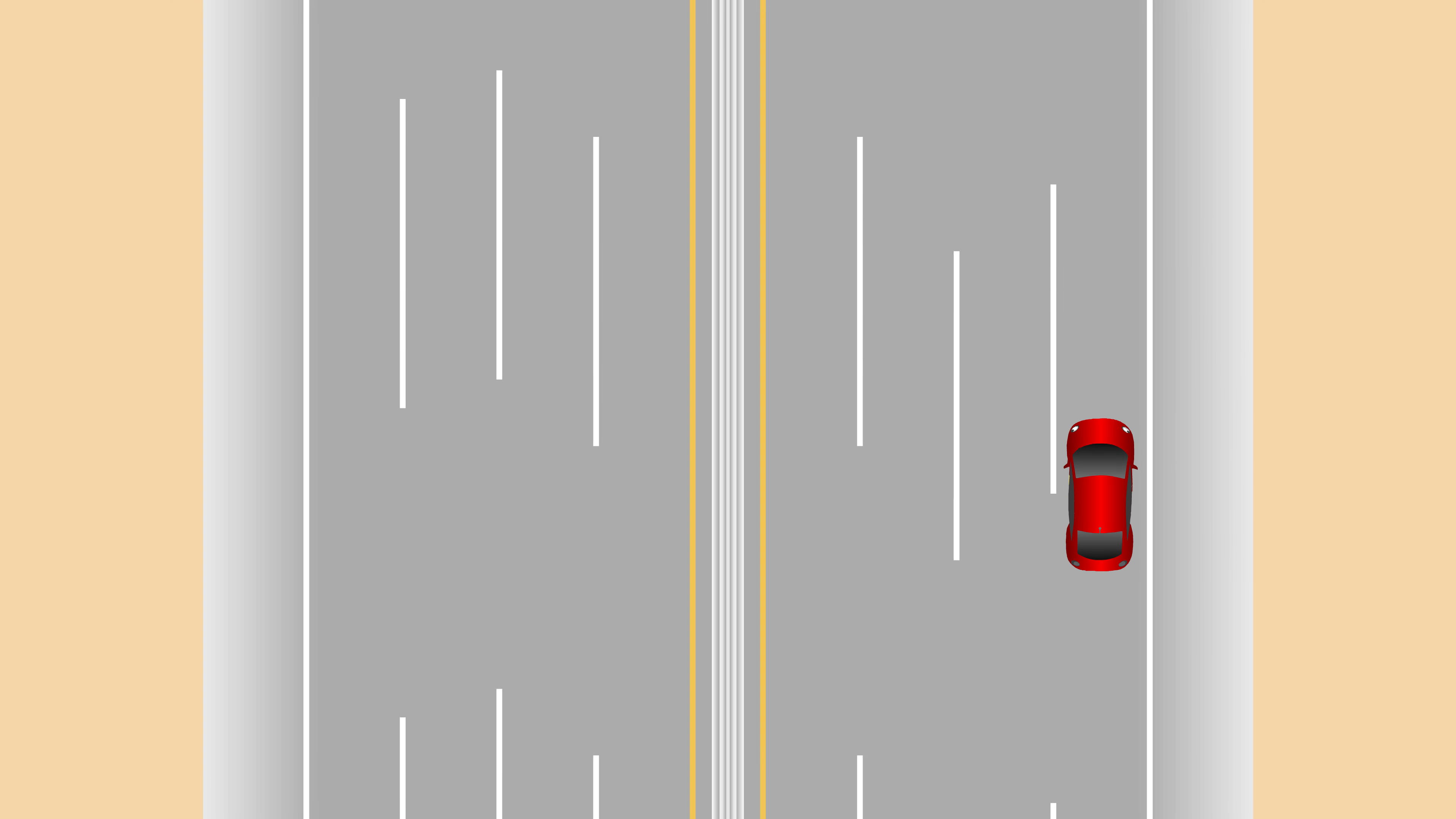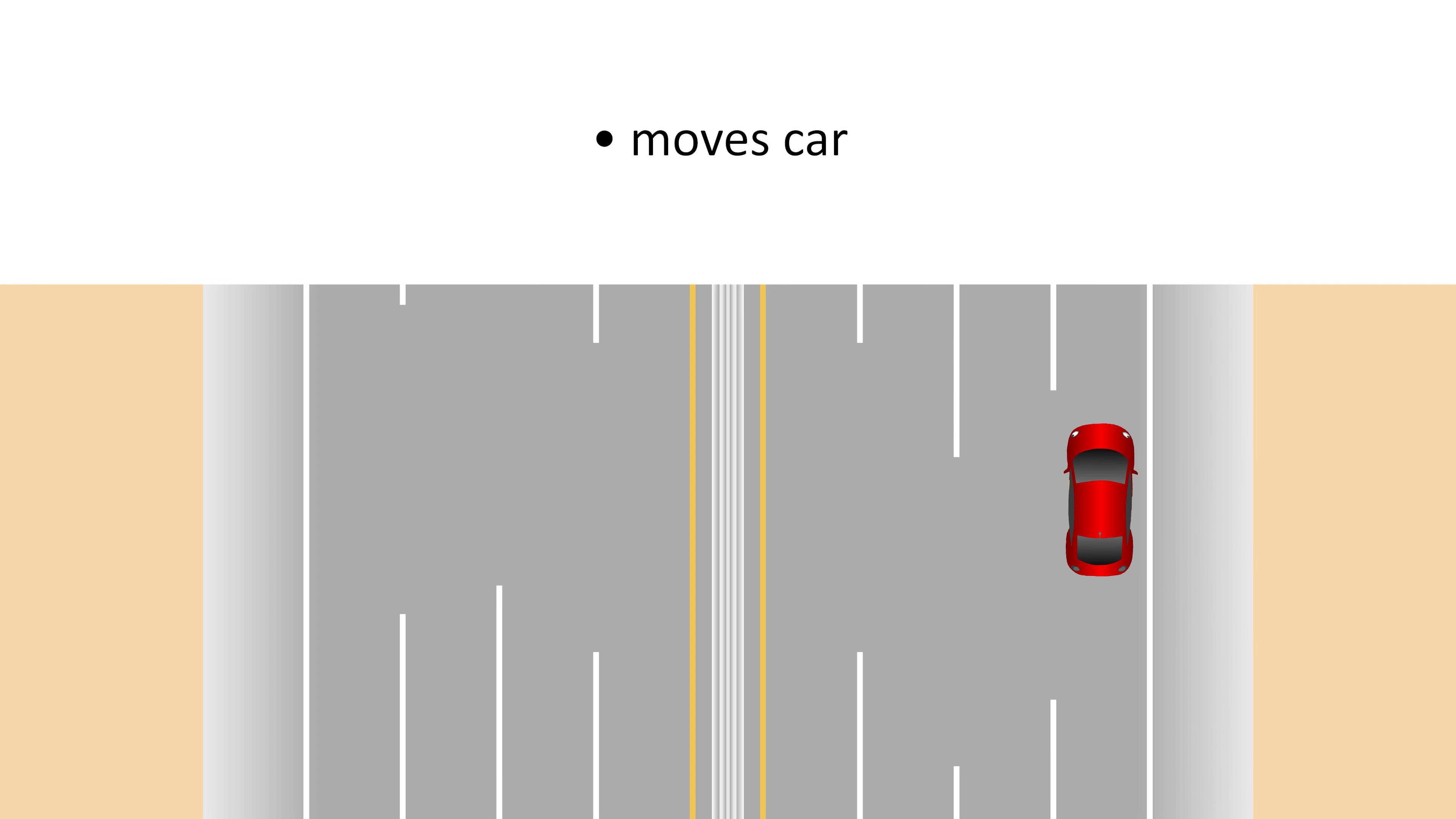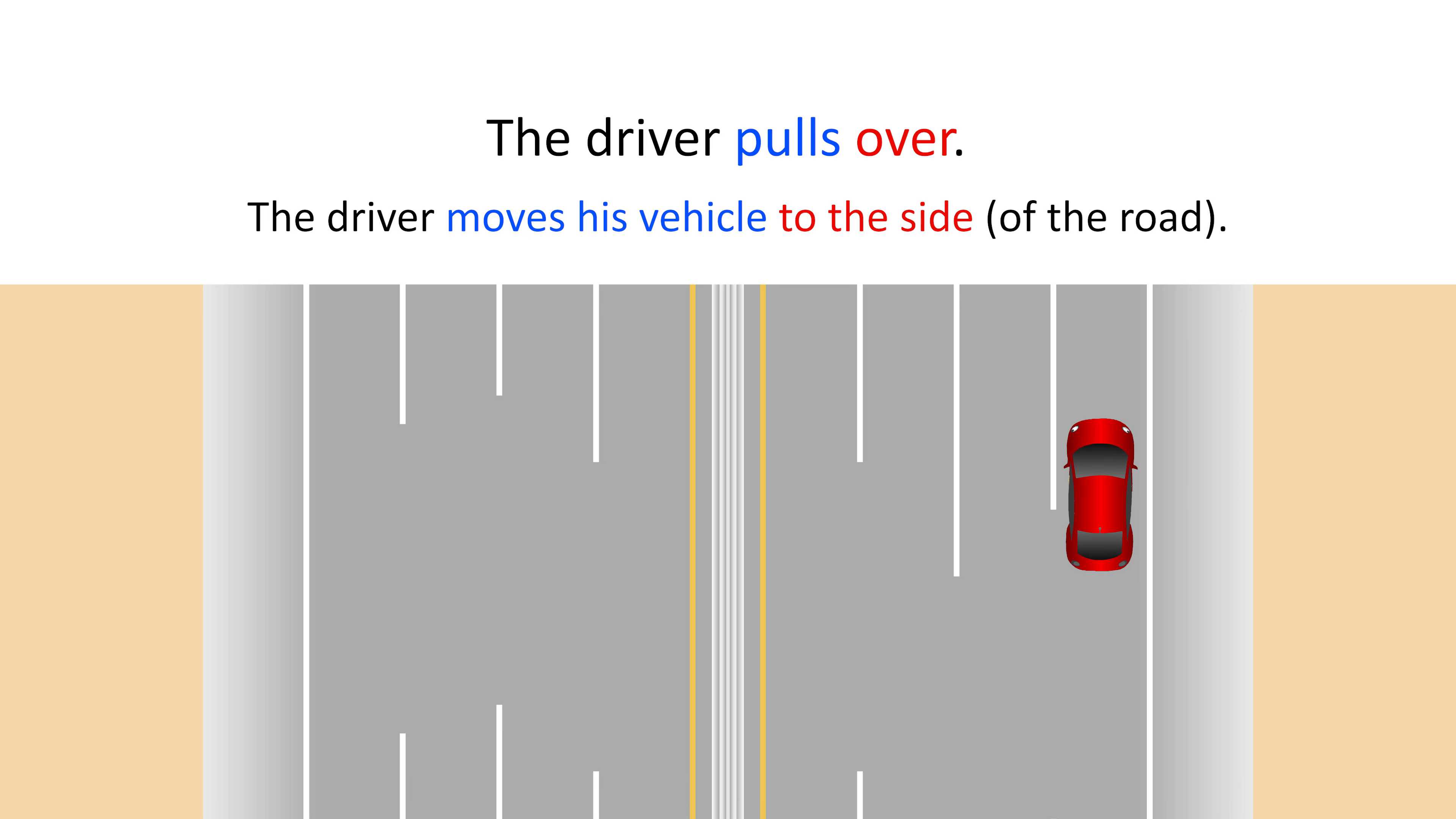Alright, let's try another one. How do you think we could describe this using a phrasal verb with over? Here a driver moves his car to the side of the road. So we can say the driver pulls over. Pulls means move a vehicle and over means to the side. So the sentence simply means the driver moves his vehicle to the side of the road.